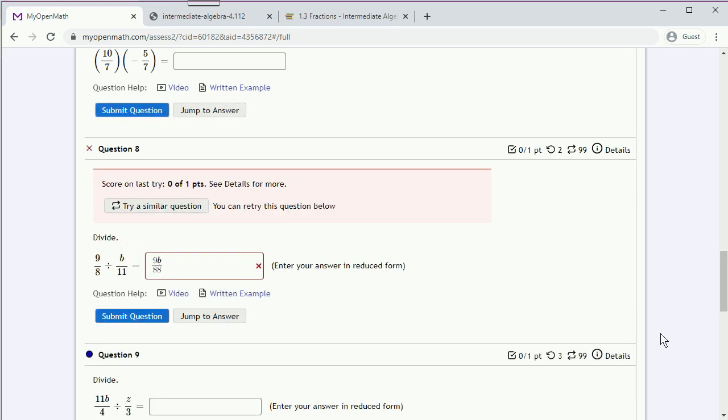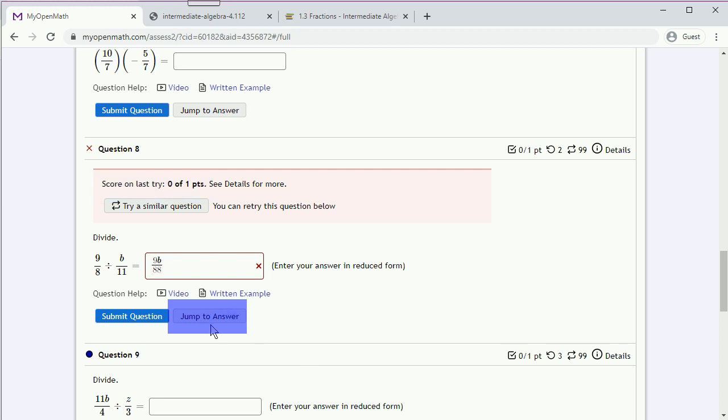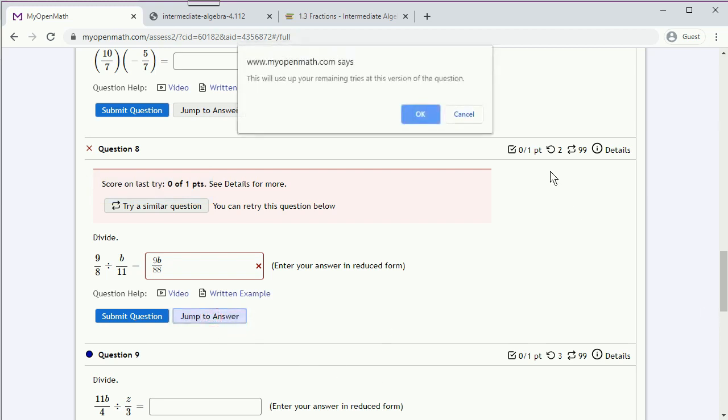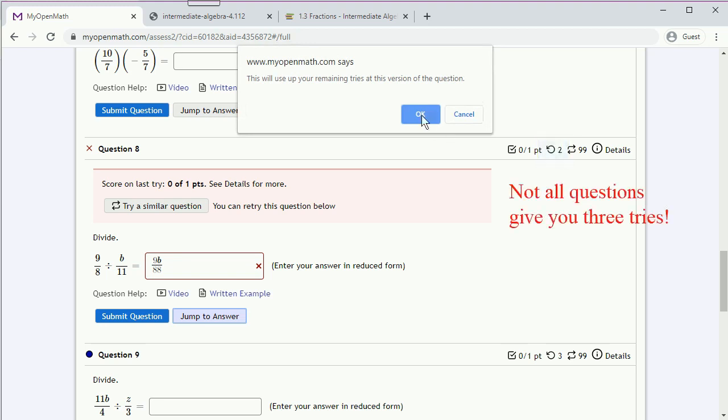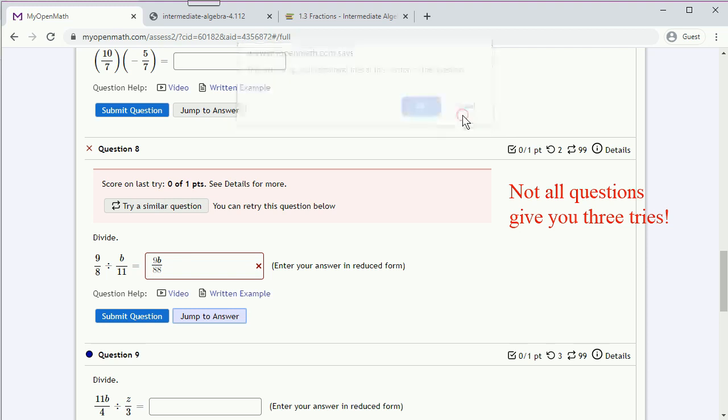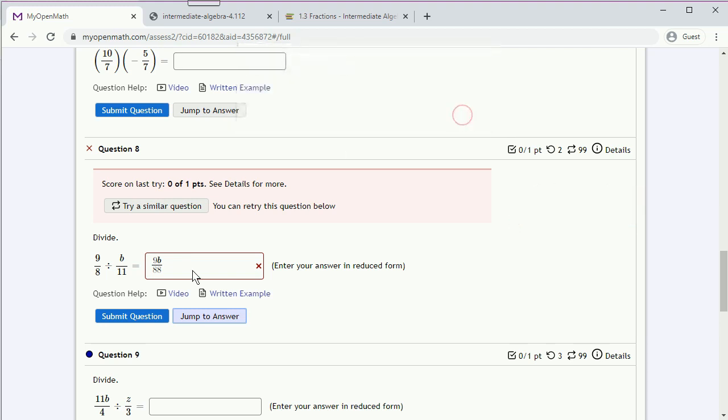And apparently our answer is wrong. At this point we have a couple of options. We could jump to answer. But we do have three tries to get the problem right, so maybe we don't want to do that yet. So let's see if we can figure out what the problem is, why this answer is wrong, and enter a new answer.